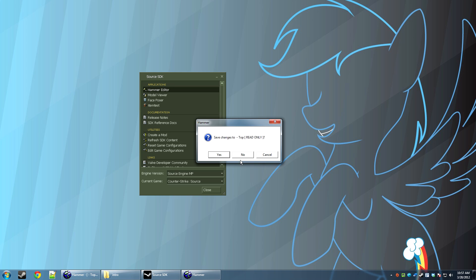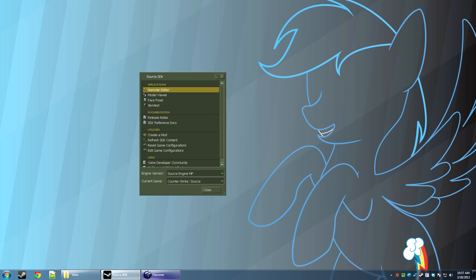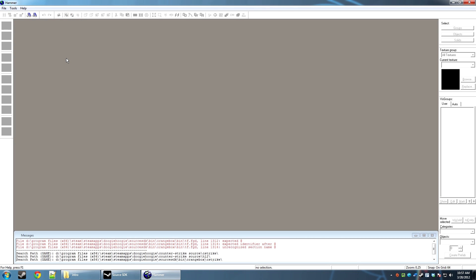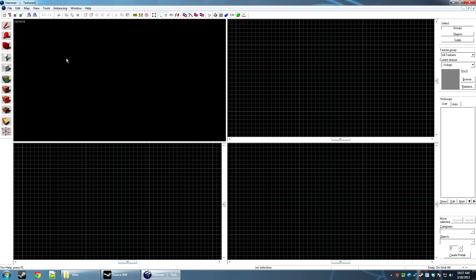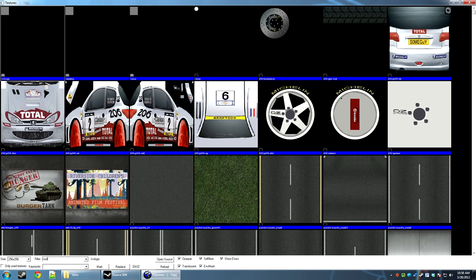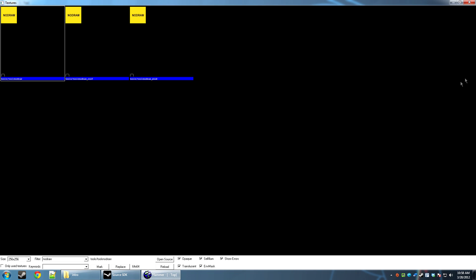Hello everyone and welcome to the 99th Hammer tutorial. This tutorial we're going to be going over creating your map and texturing it so that way it looks convincing and you can use the textures properly in your map.